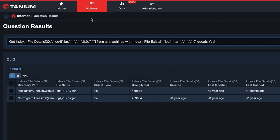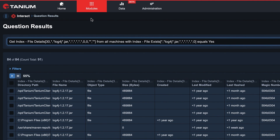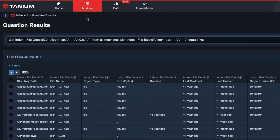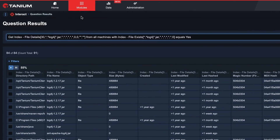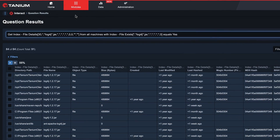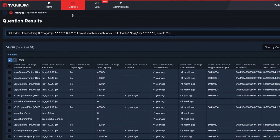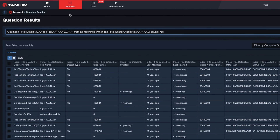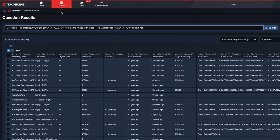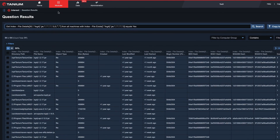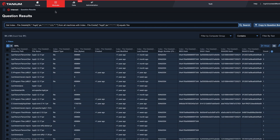including the directory path, version string, size, and hash. Not all instances found from this question should be considered vulnerable. However, the results can help identify which systems and file locations are potential targets for mitigation, or should be investigated further.